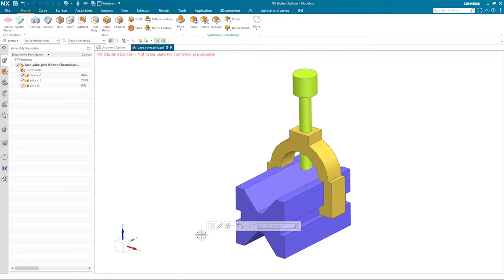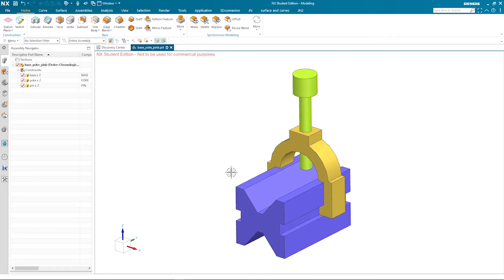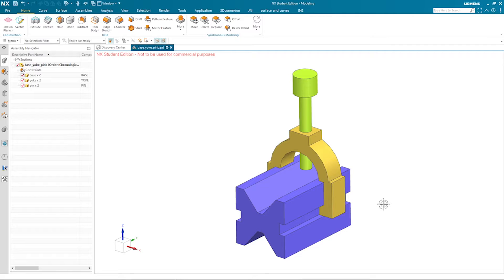Hello and welcome to this Siemens NX assembly top-down modeling tutorial with a base yoke pin assembly. I will start in the part navigator with one sketch, extrude and revolve to build different bodies. Then I will move these into components and apply the necessary constraints.